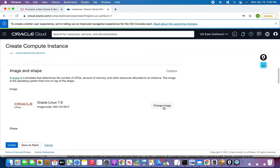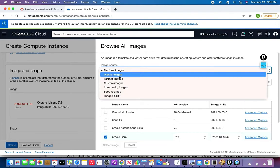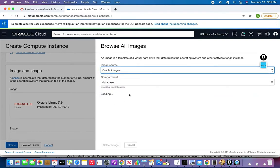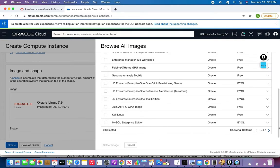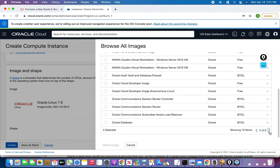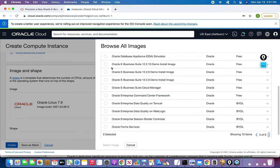I'll click on 'Change Image' and choose the Oracle Images because this is an Oracle product. The compartment will be the same as the database — you can have your own compartment. I'll click next through the list. You can see there are a lot of options — this is a demo, so it's free, but you have to pay for storage. There are three versions available: 12.2.10, 12.2.8, and 12.2.9.